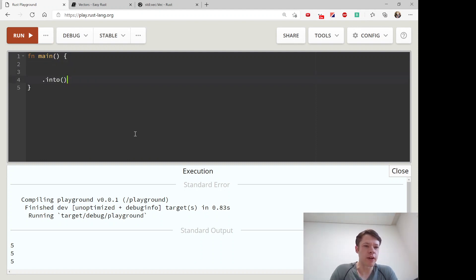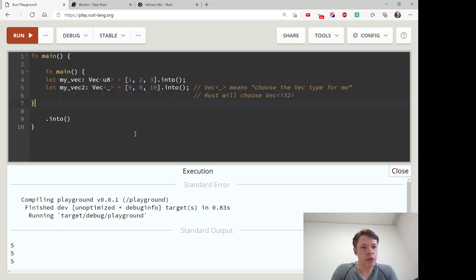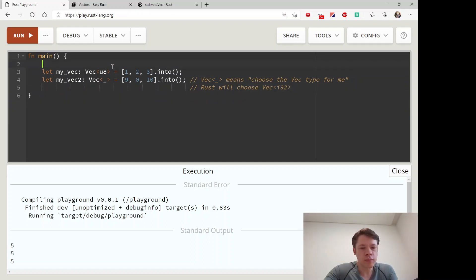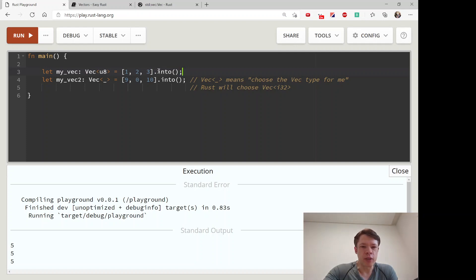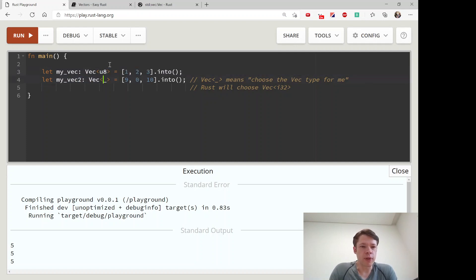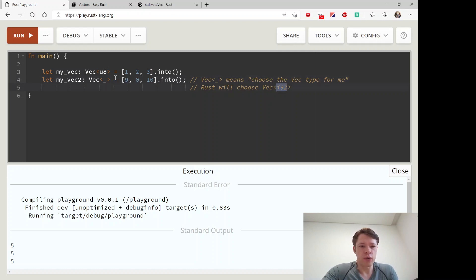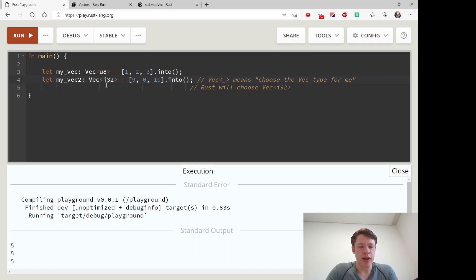The last point: if you remember the `.into()` method, you can take arrays and use it to turn them into a Vec. For example, an array of numbers like `[1, 2, 3]` — calling `.into()` makes it into an owned type, which is what a vector is. You can specify the type as `u8`, or use an underscore `_` which means 'a vector of whatever type you choose — Rust will figure it out', and Rust will default to i32.